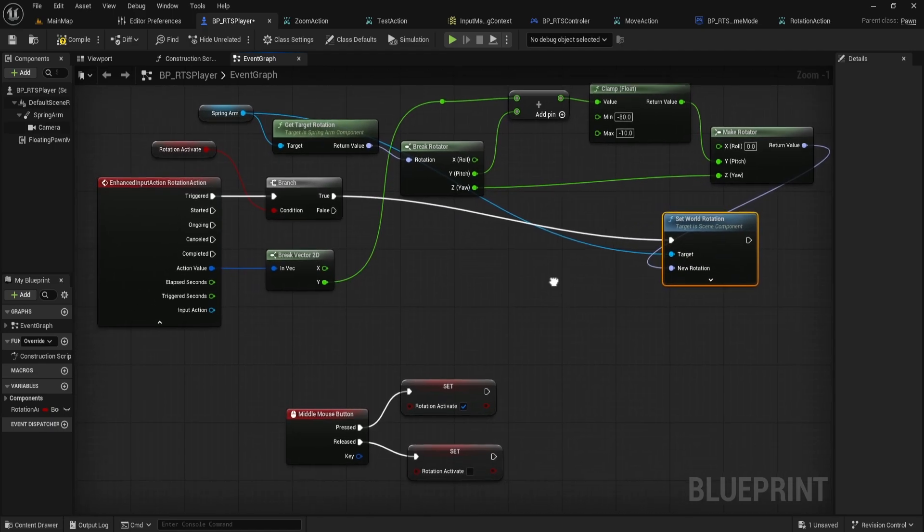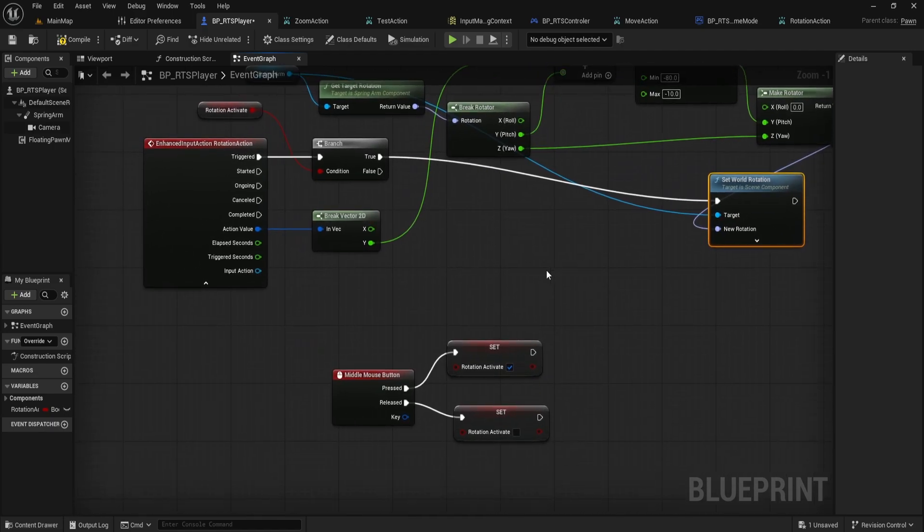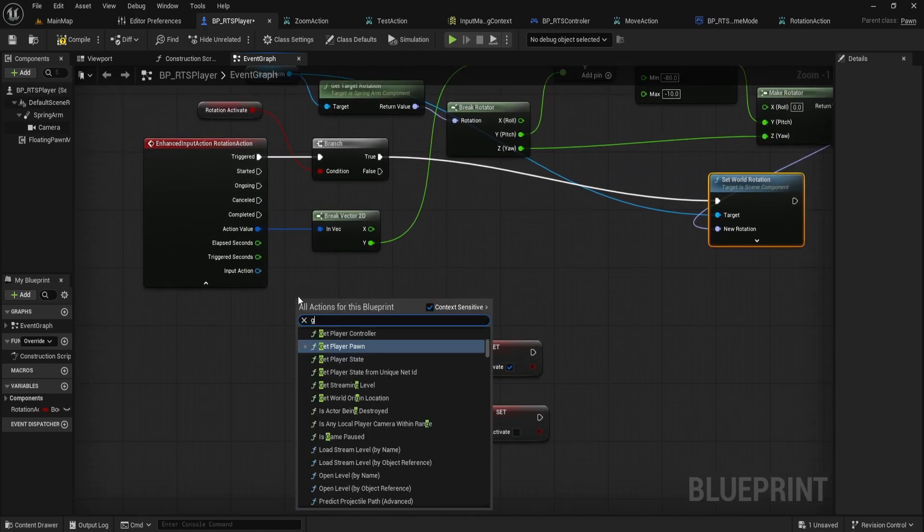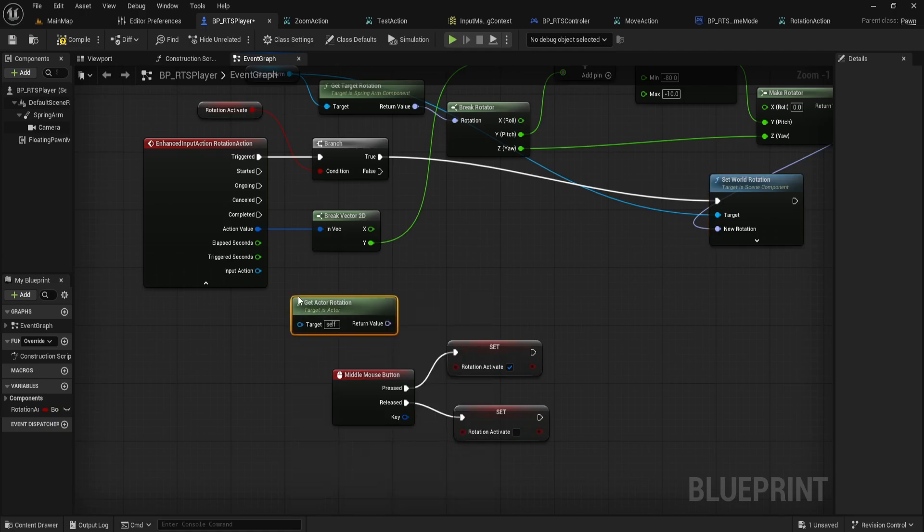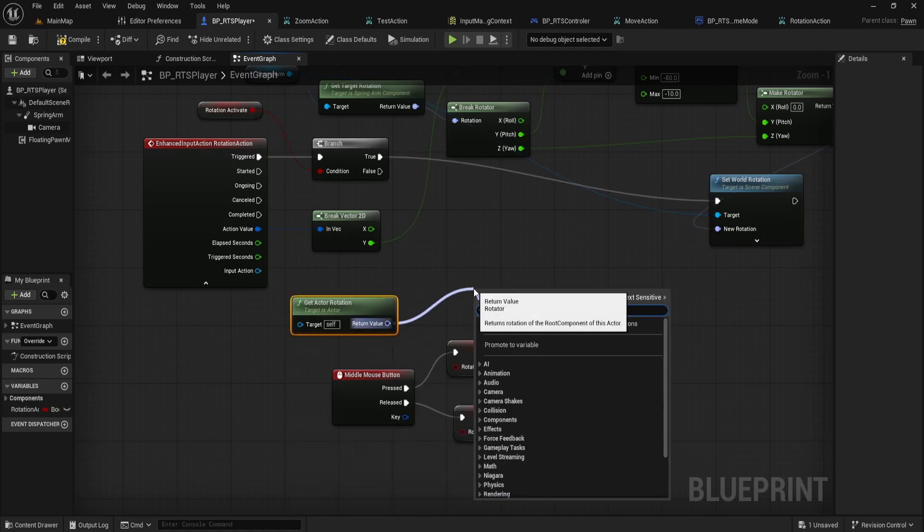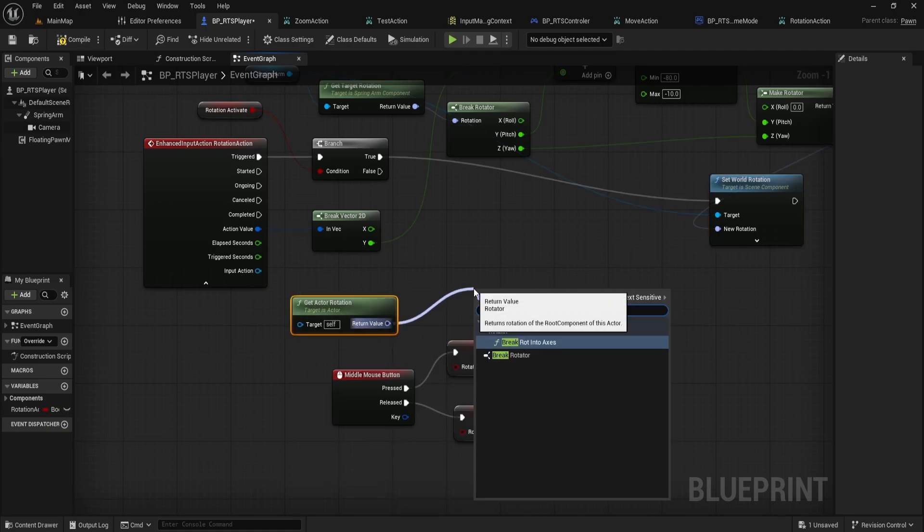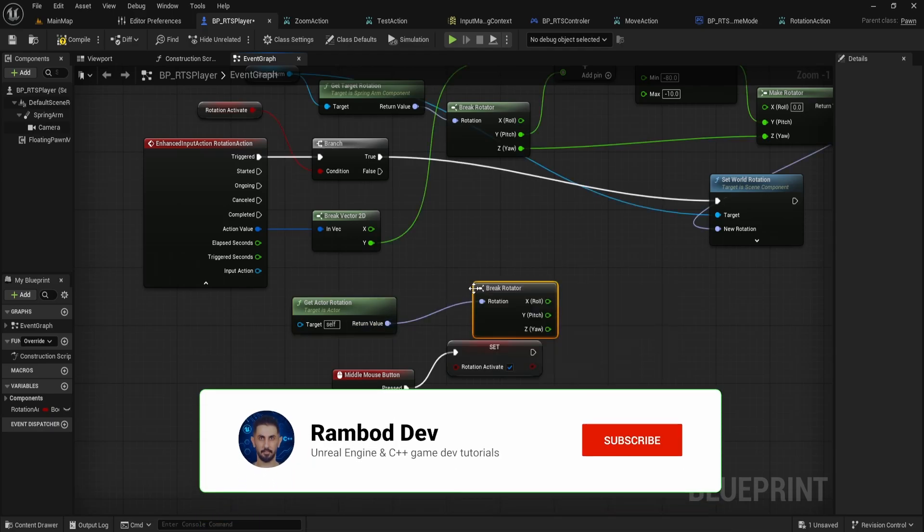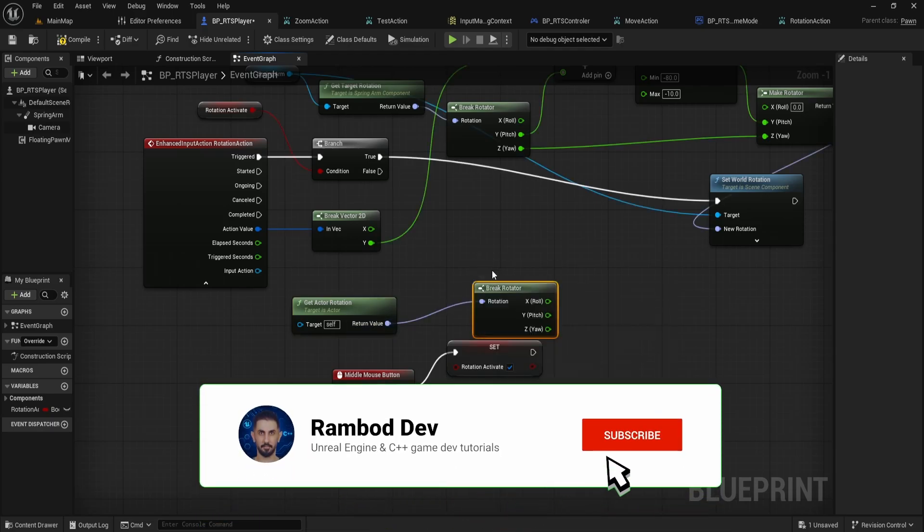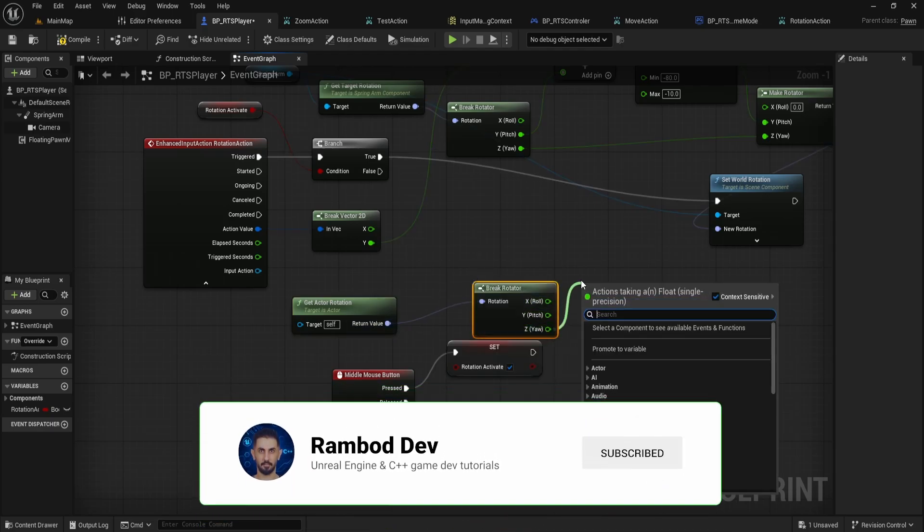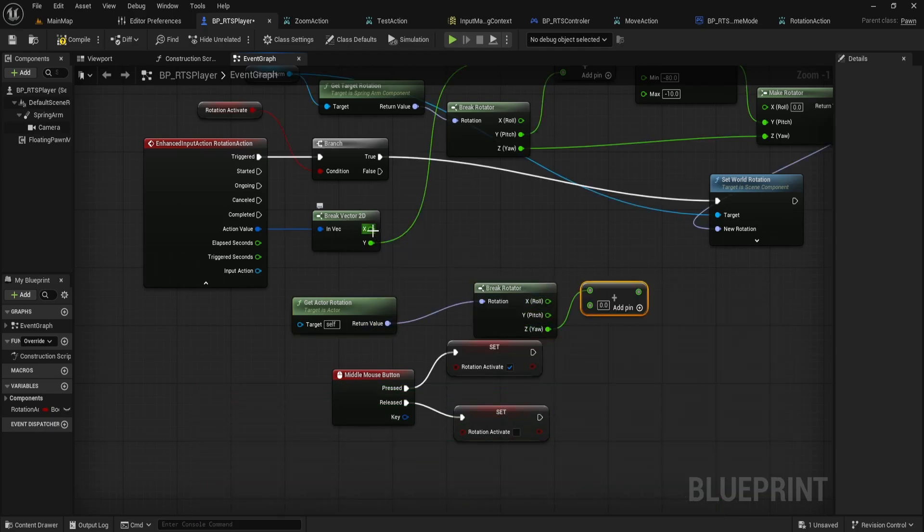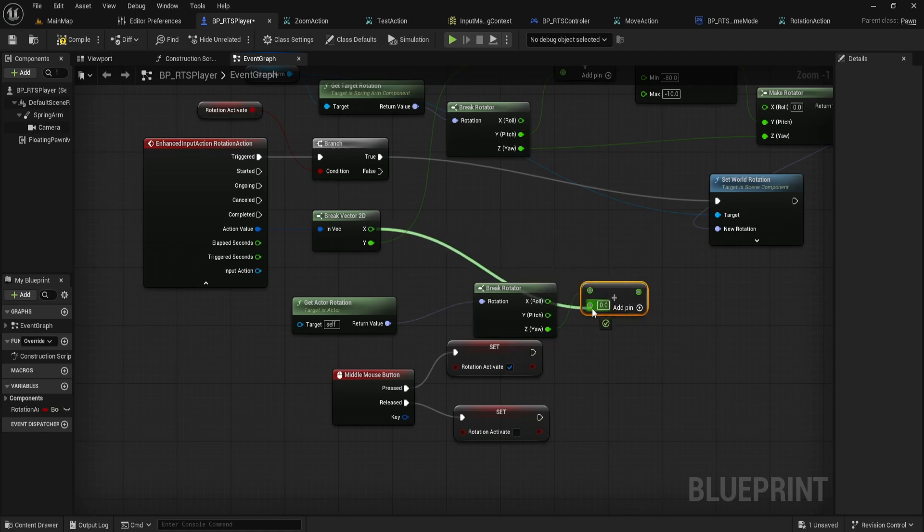Let's do Yaw, left or right. From the Get Actor Rotation node, with Self as the target, connect to another Break Rotator node. From Z Yaw of this Break Rotator, go to an Add node, and from the X value of the Break Vector 2D node, connect to the other input of this Add node.